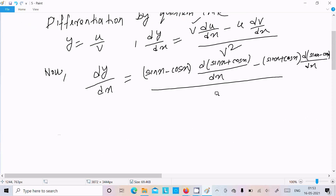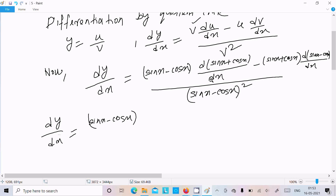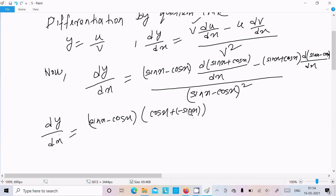Now computing dy/dx: the differentiation of sin x is cos x, and the differentiation of cos x is minus sin x. So (sin x - cos x)(cos x - sin x) minus (sin x + cos x) times the differentiation of (sin x - cos x), all over (sin x - cos x) squared.